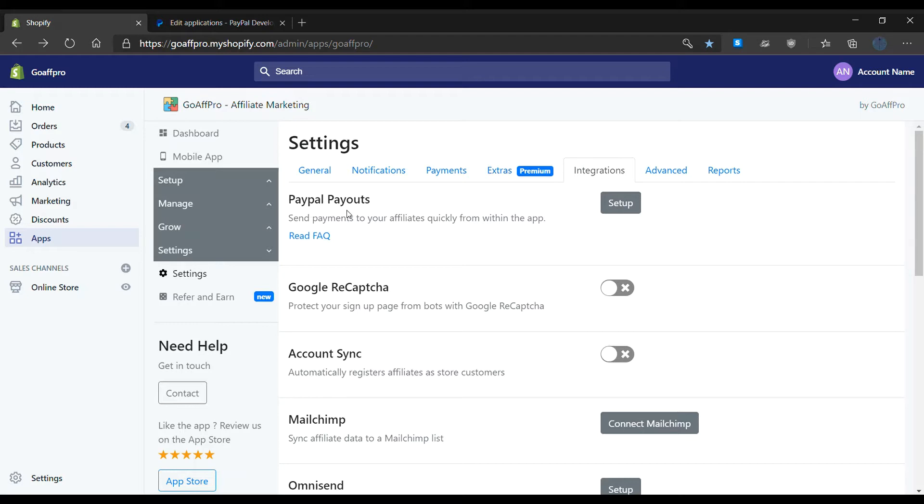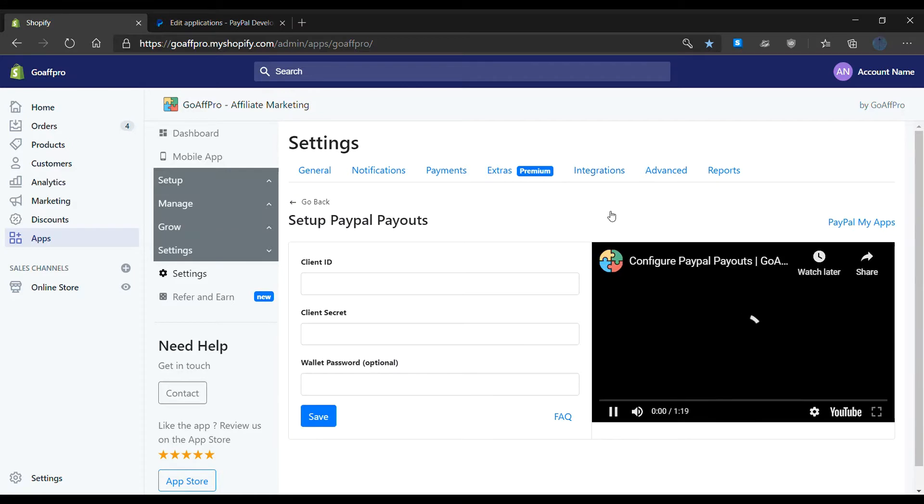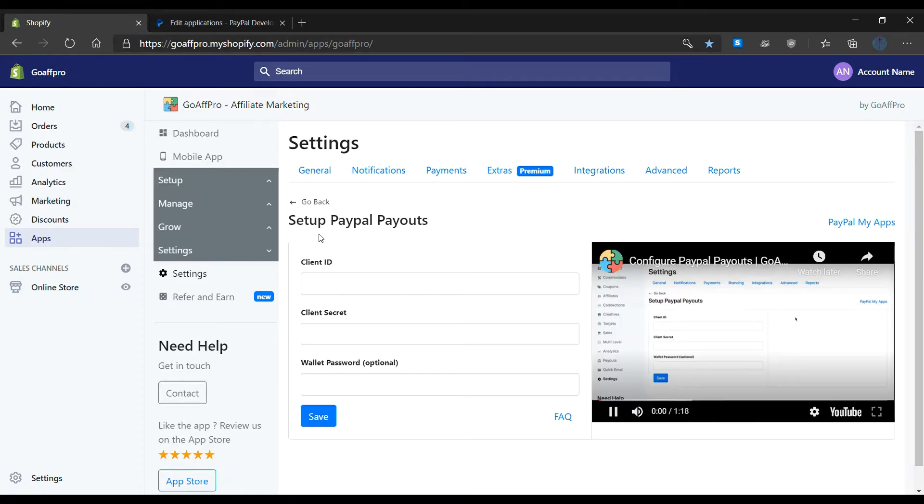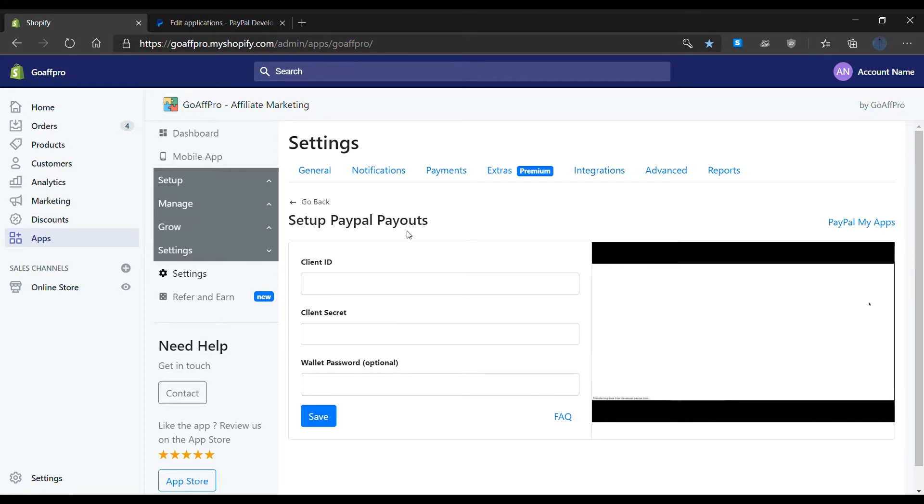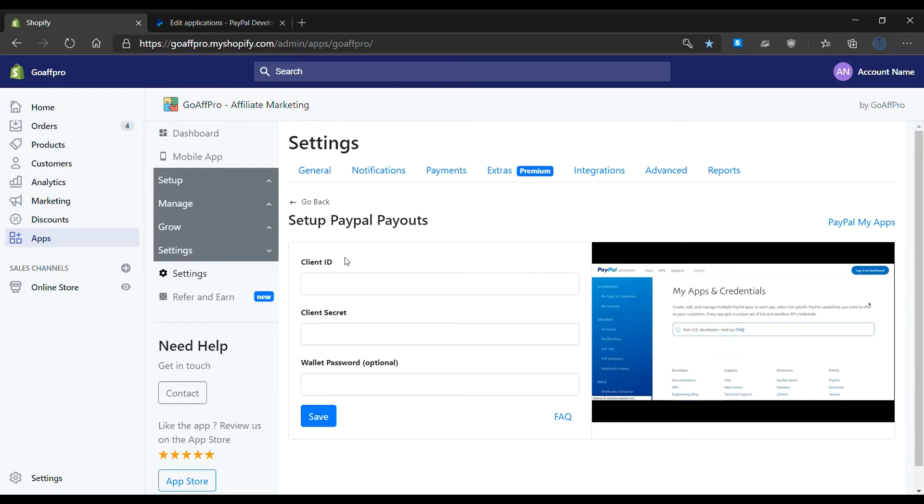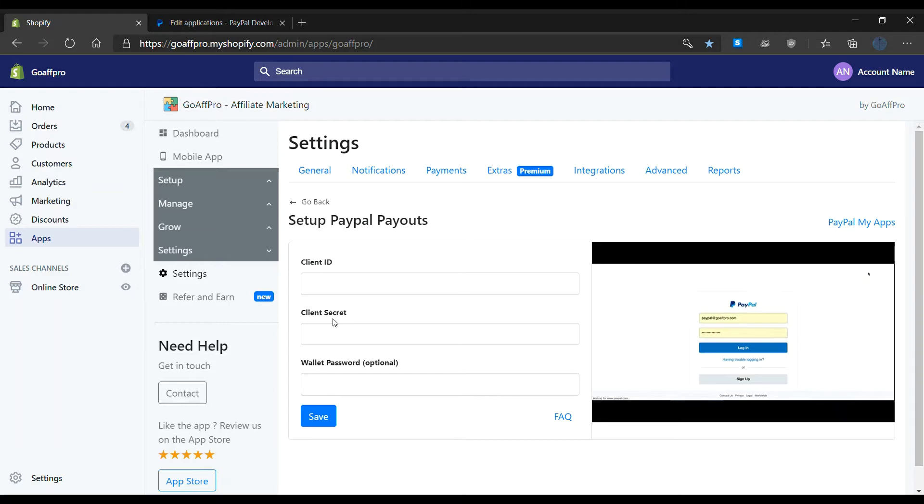Now click on setup. This will open up the setup PayPal payout section. After this, enter the client ID and the client secret from the PayPal developer dashboard.